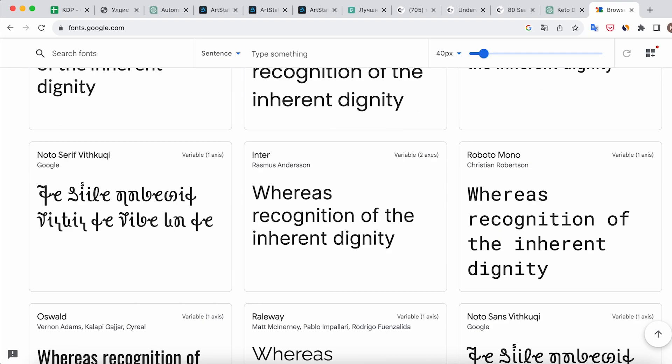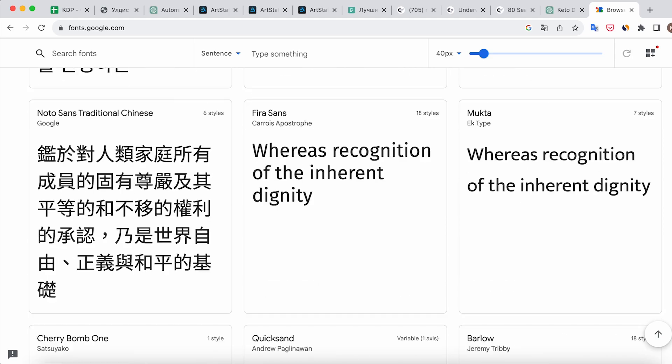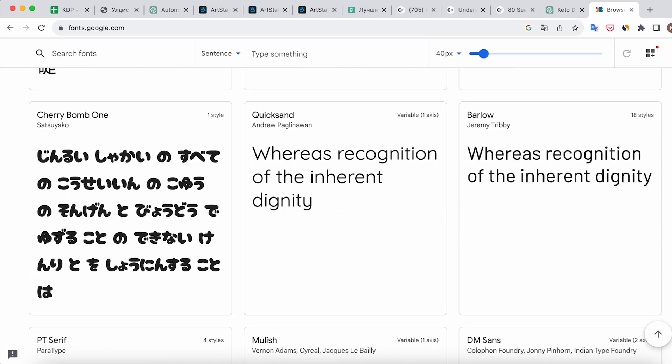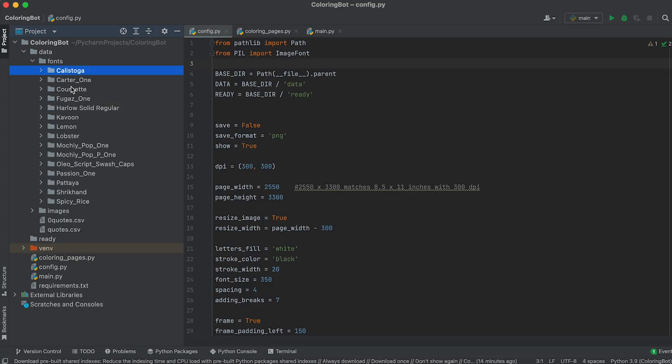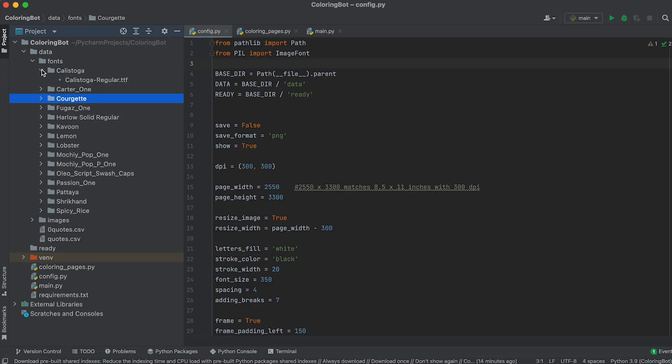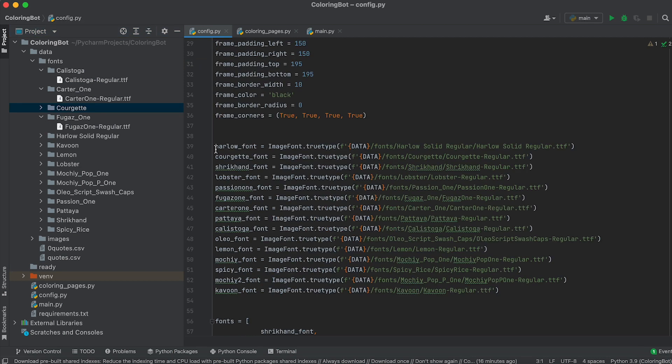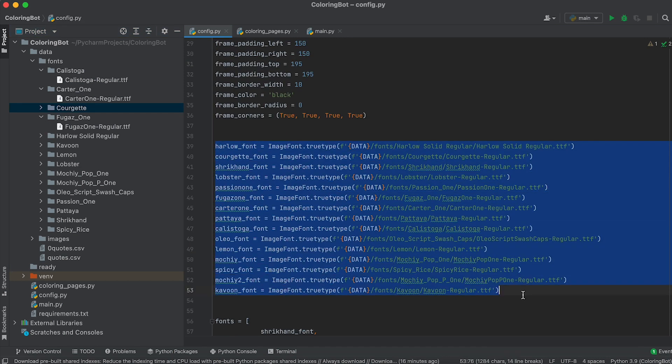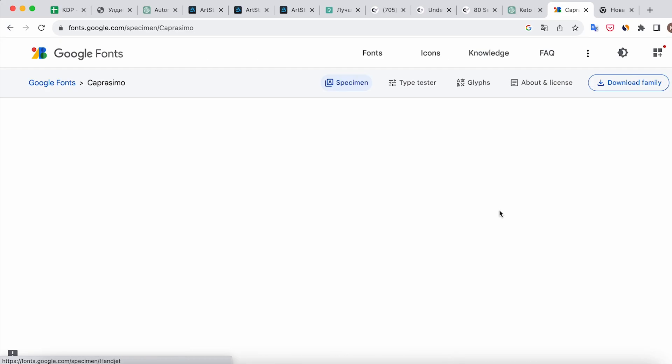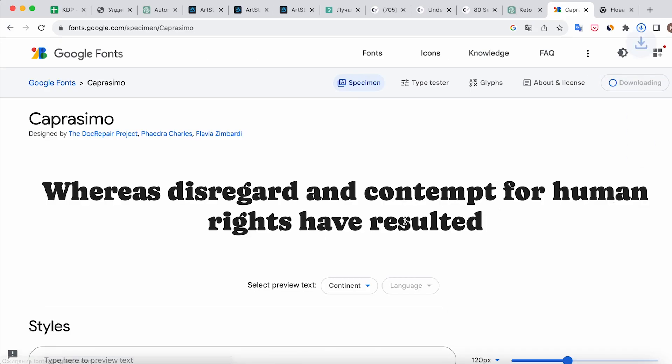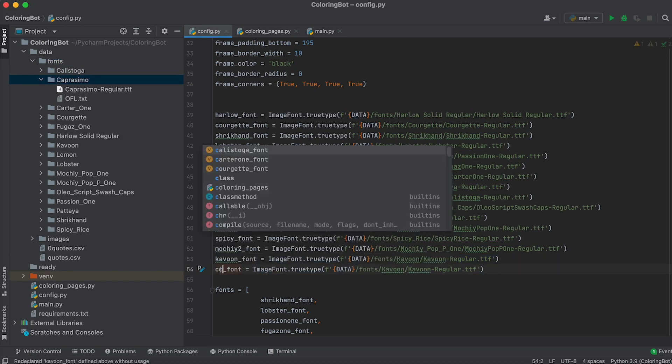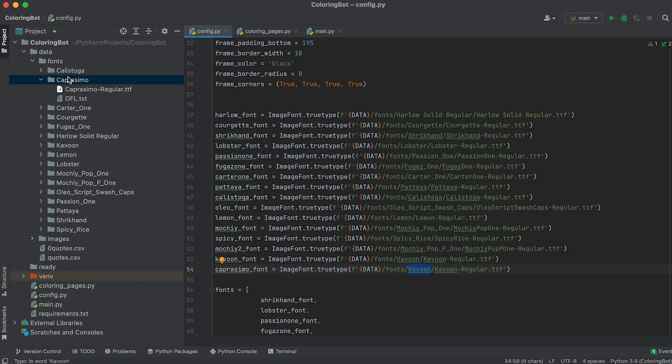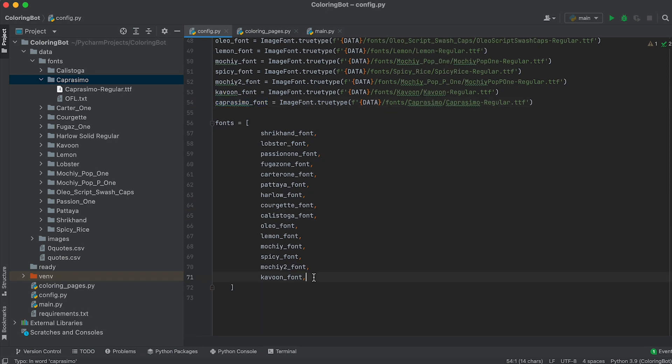We'll start with fonts. I've prepared several good fonts downloaded from Google fonts. The font files are located in the fonts folder and the paths to them are specified in this set of variables. If you want to use your own fonts, download them and place them in the fonts folder. Then declare a new variable for the fonts and provide its path. Add the name of the new font variable to the fonts list.